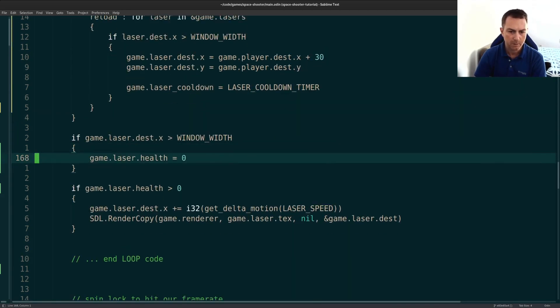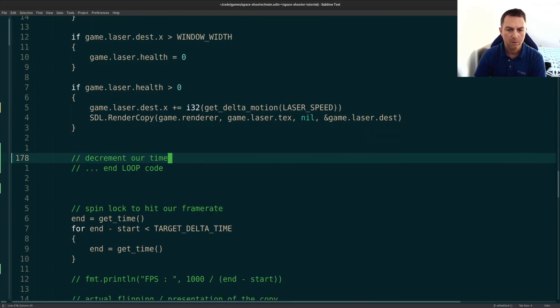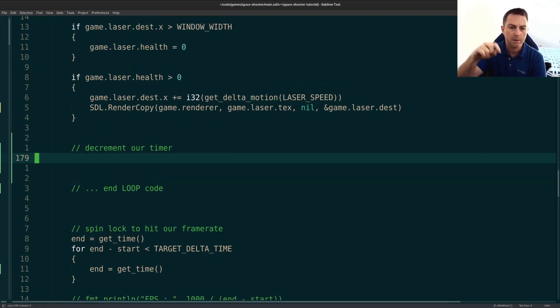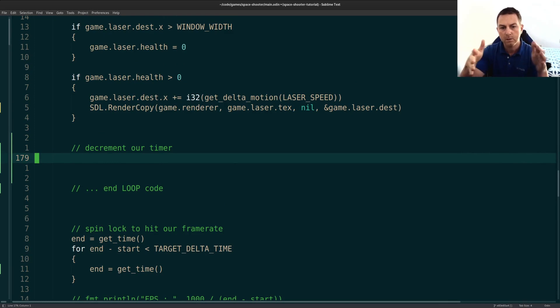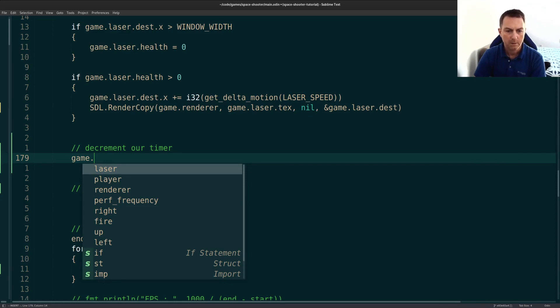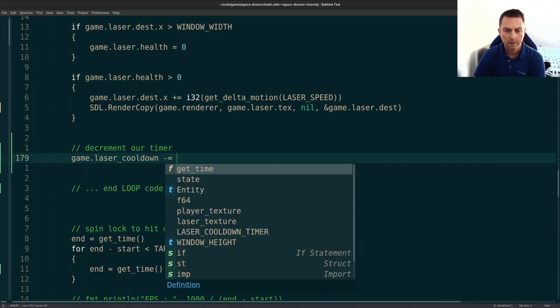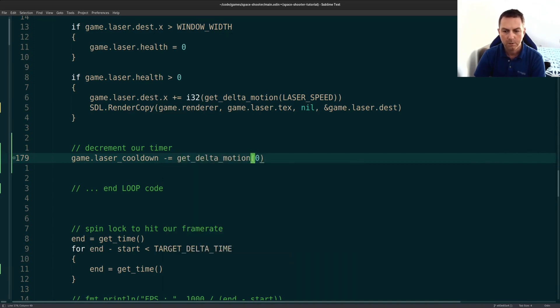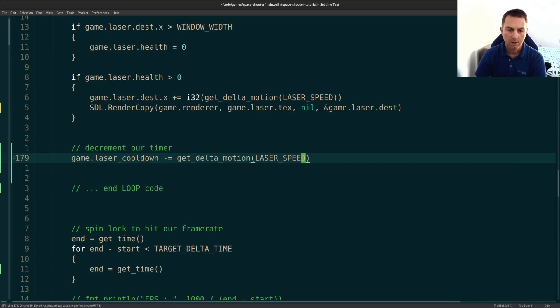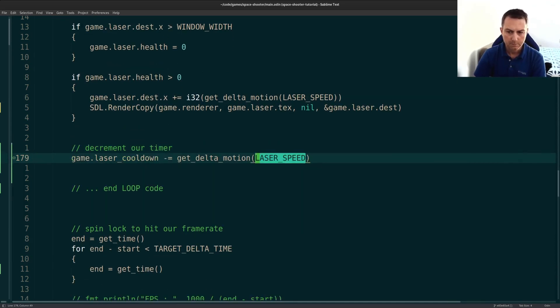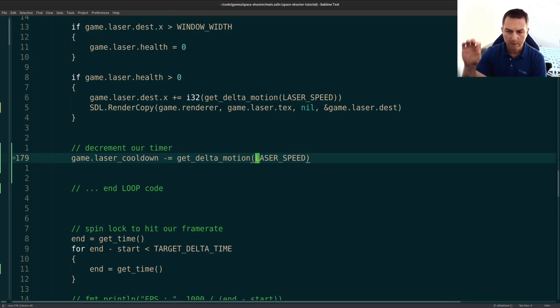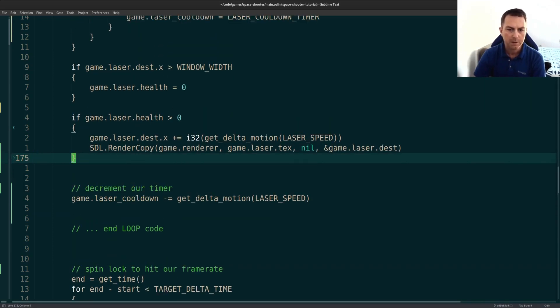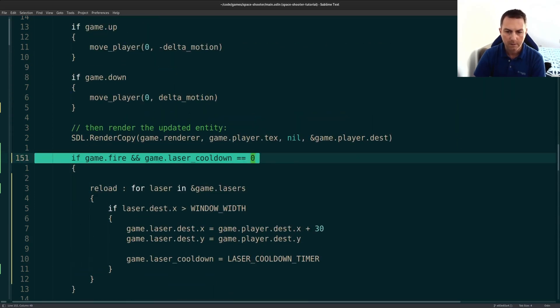Now down below here, at the end of our loop, this is where we will decrement our timers. So again, the idea is that every frame, we reduce our timer by a little bit. And that will force our lasers to be spread out a little bit. It won't be firing too quickly. So laser cooldown and we'll decrement it by, we'll use our get delta motion. And we'll just reduce it by the laser speed. You can try different times if you'd like. So the timer is 50, but we're reducing it a little bit by the laser speed every frame. And eventually we'll get to zero. So that will allow us to fire again.